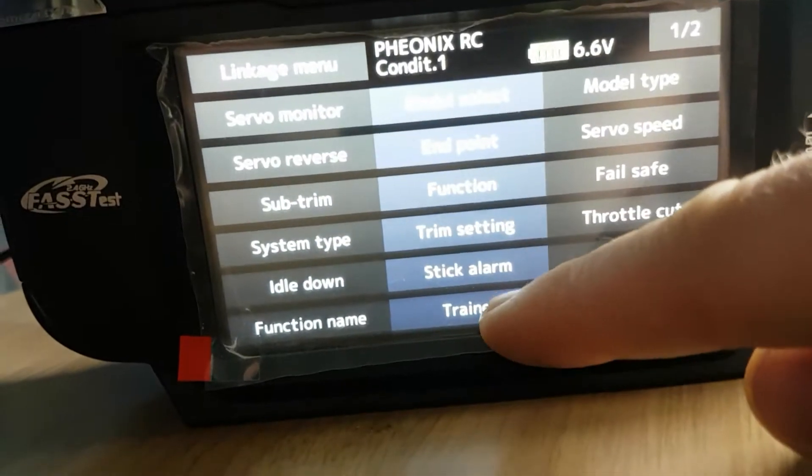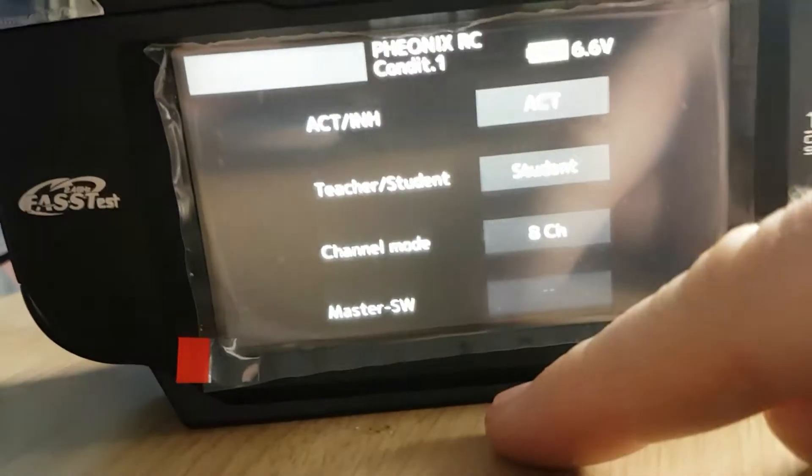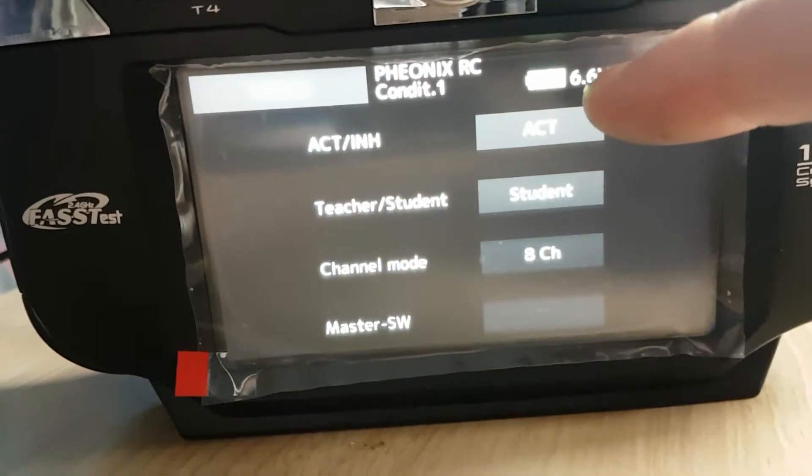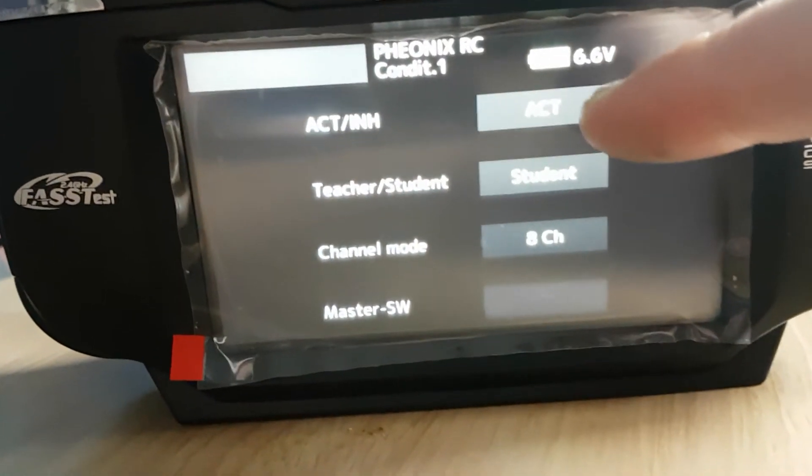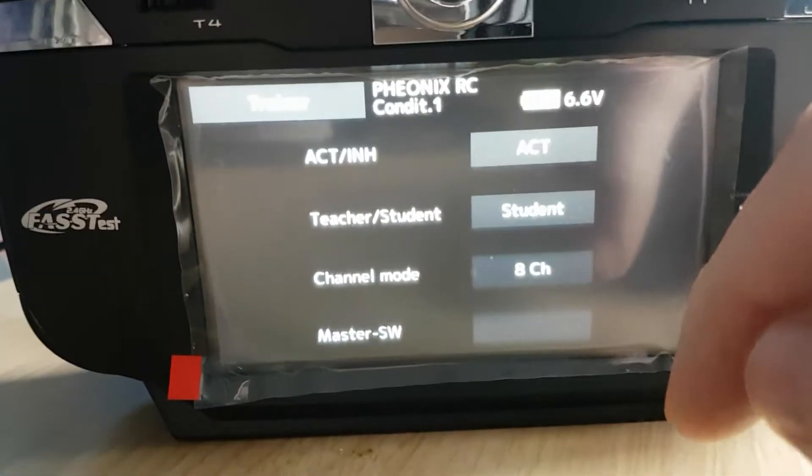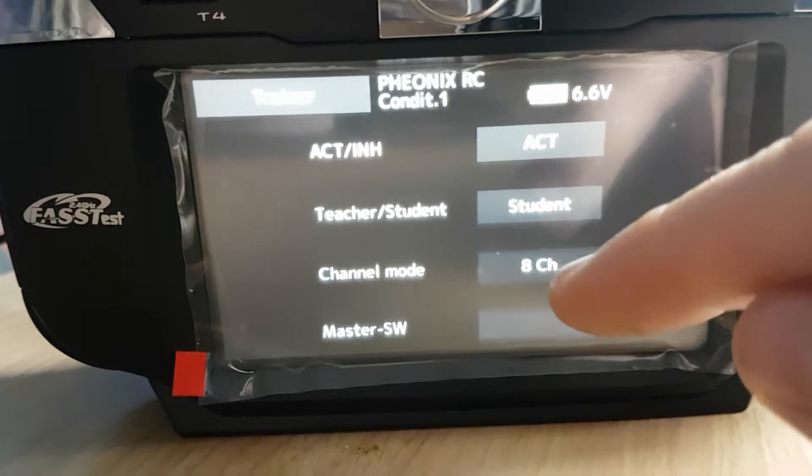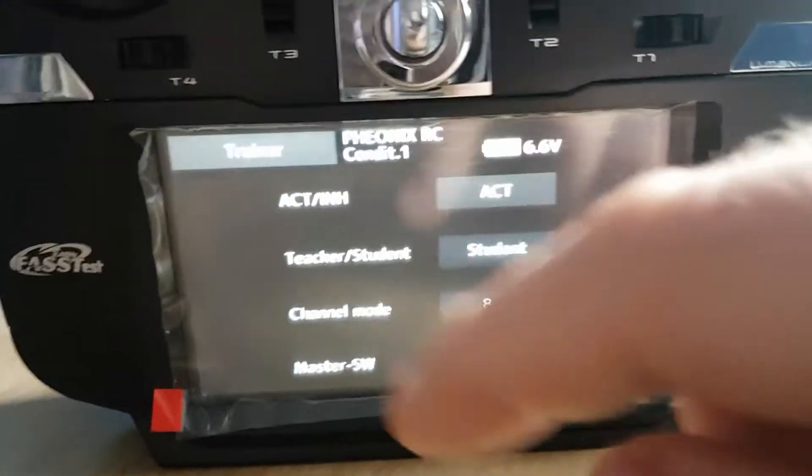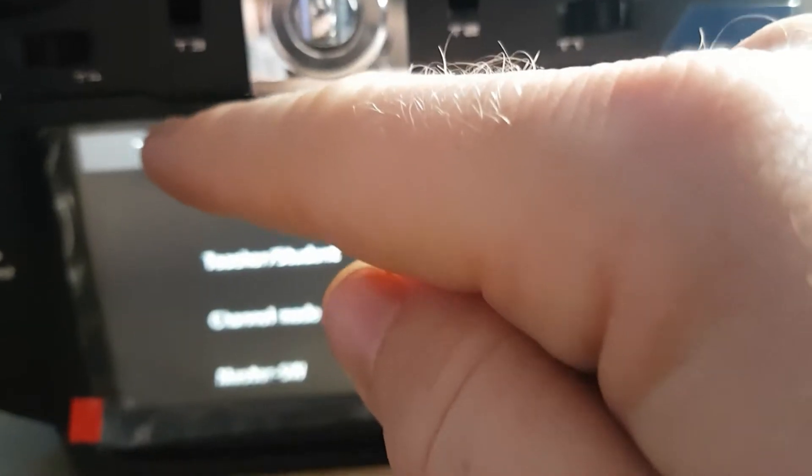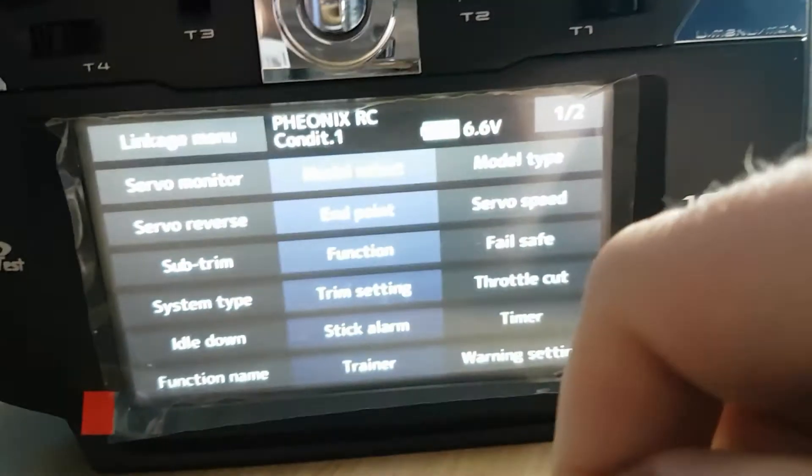Go into Trainer, activate, then you want Student, then 8 Channel, and come out of that one.